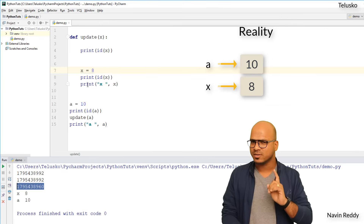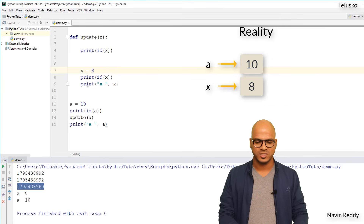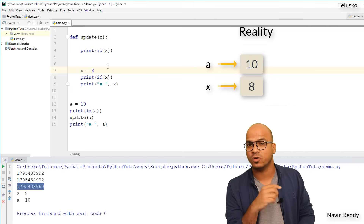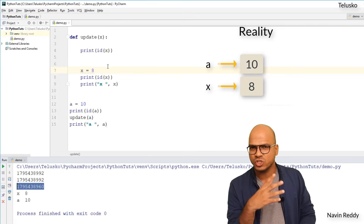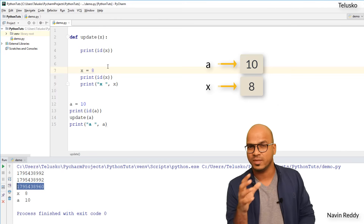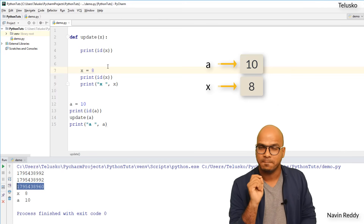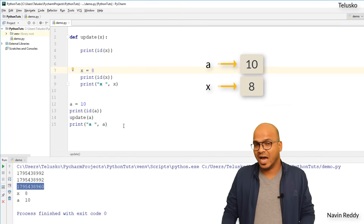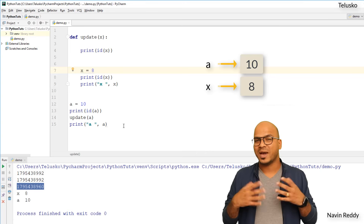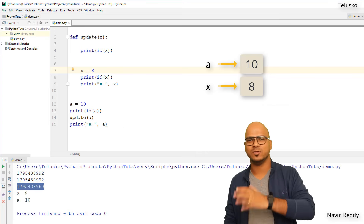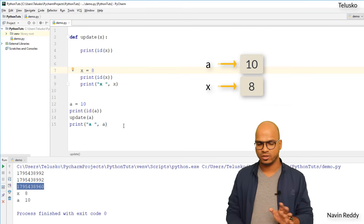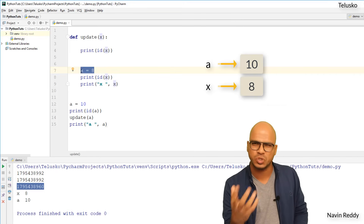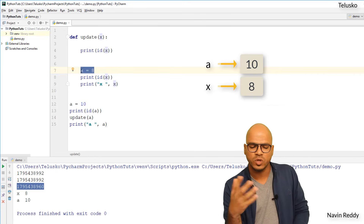We talked about this in a video on variables. Whenever you call a function passing a value, the passed variable and the parameter inside share the same ID. But the moment you change the value, it gets a new address. If you're going for interviews, they might ask: in Python, is it pass by reference or pass by value? The answer is neither. The reason changing the value creates new memory is because integers and strings are immutable.